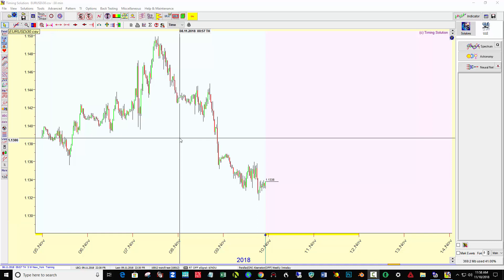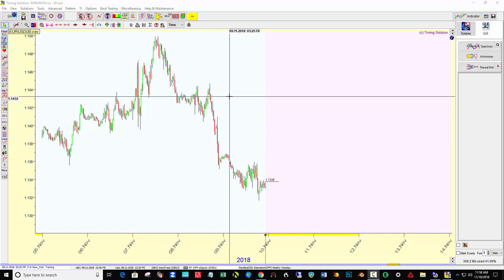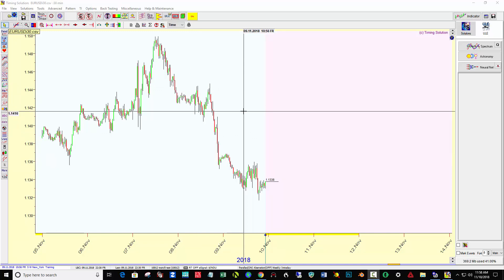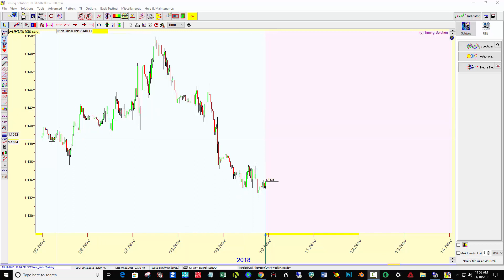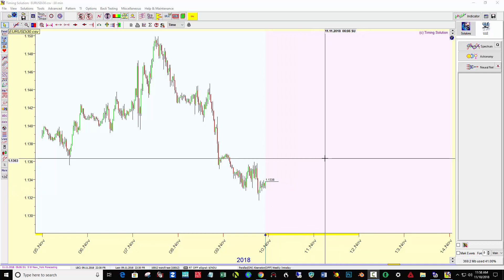Hey everybody, this is Jerry. I wanted to make a quick video on how I set up the Neuronet for a 30-minute EURUSD using TimicSolution. I'm using the October 13, 2018 version and I've loaded 30-minute bars in here — it's UTC plus 2 — that I exported from MetaTrader 4. So let's get started.